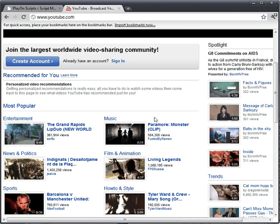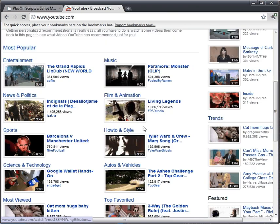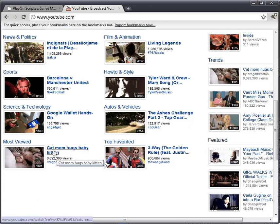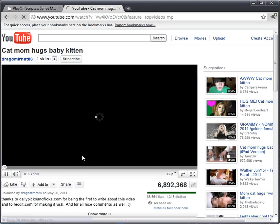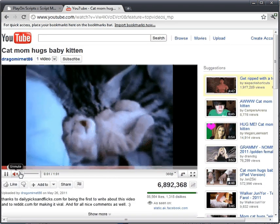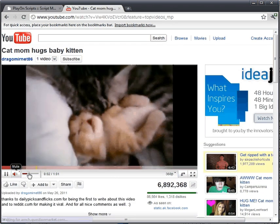Okay, let's pick out a video, something cool. Cat Mom Hugs Baby Kitten — nearly 7 million views. This has got to be the best thing ever. Let's do that one.